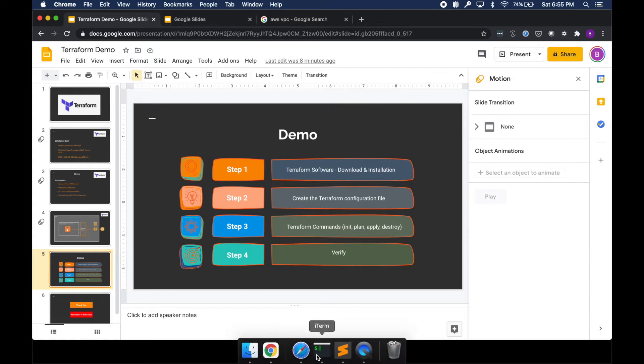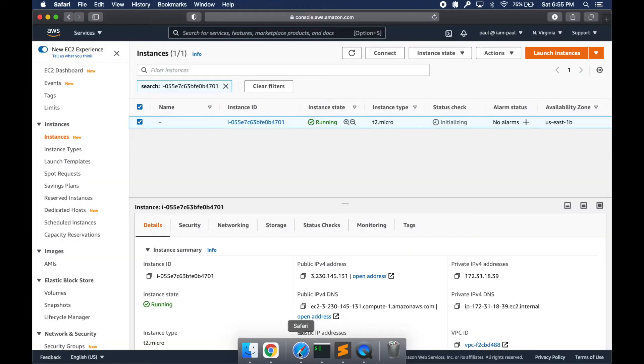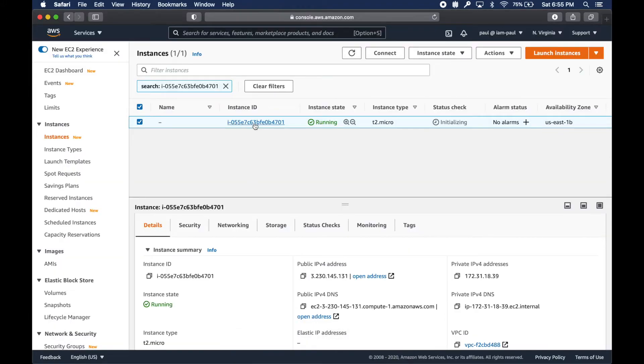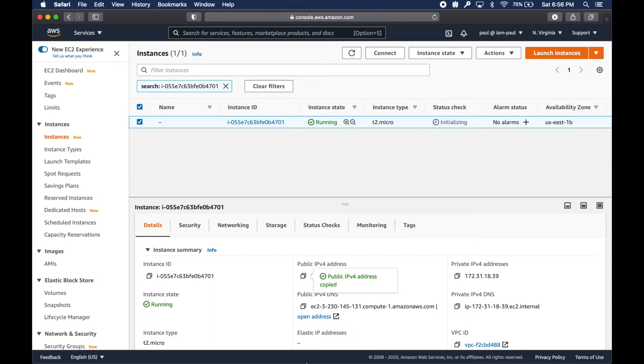These are high level steps. Step one is we need to download and install Terraform software. I have an EC2 instance created.